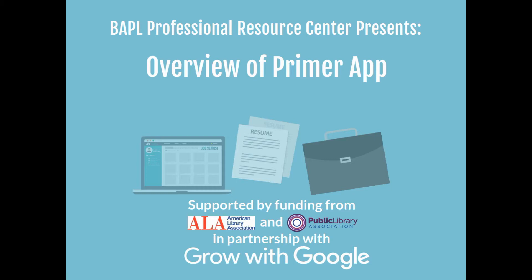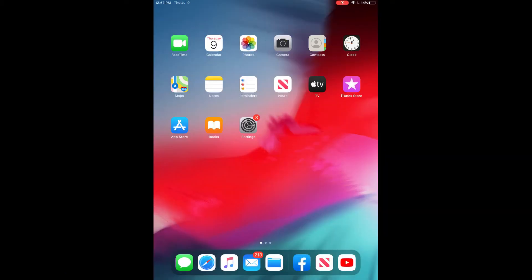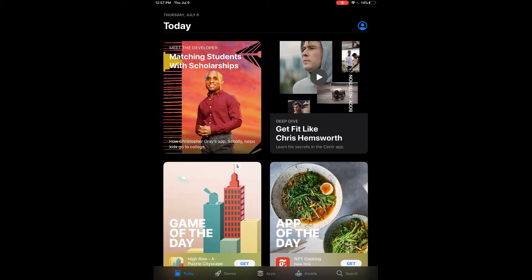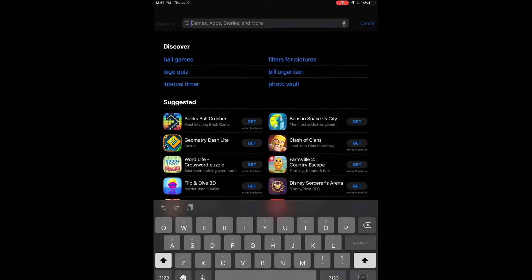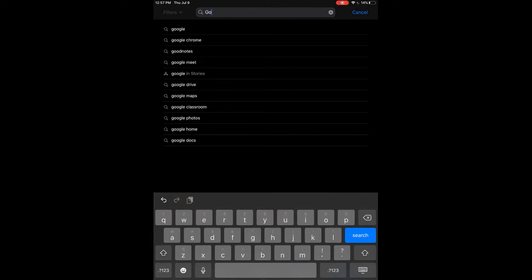Hello everyone, this is Tiffany from the Butler Area Public Library and I am bringing you another video from the Professional Resource Center. Today we are taking a look at an overview of the Primer app. We're using an iPad today and the first thing we're going to do is to locate the Primer app in the Apple App Store.